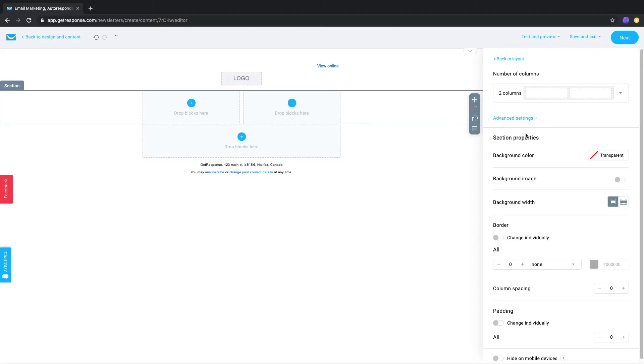That concludes this video. If you have any additional questions, feel free to contact us and chat with the option you see on the left. Until the next video, farewell.